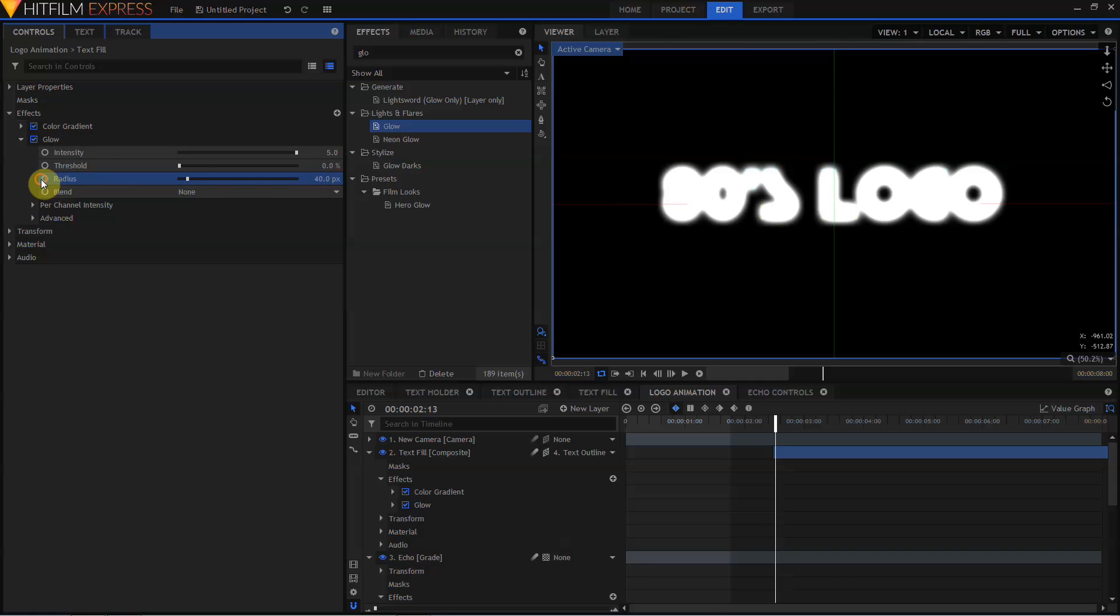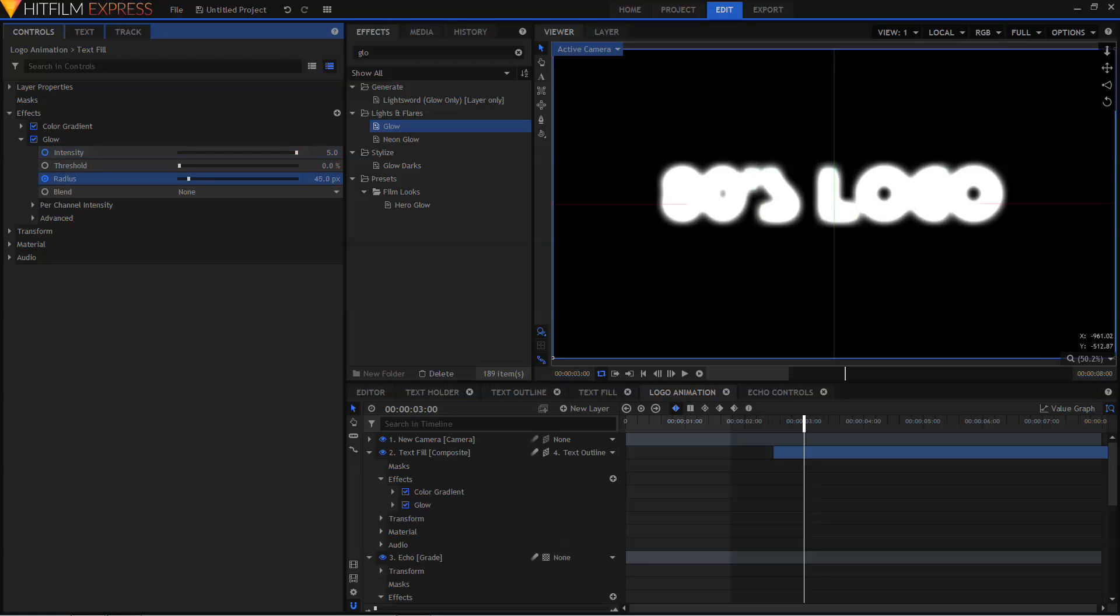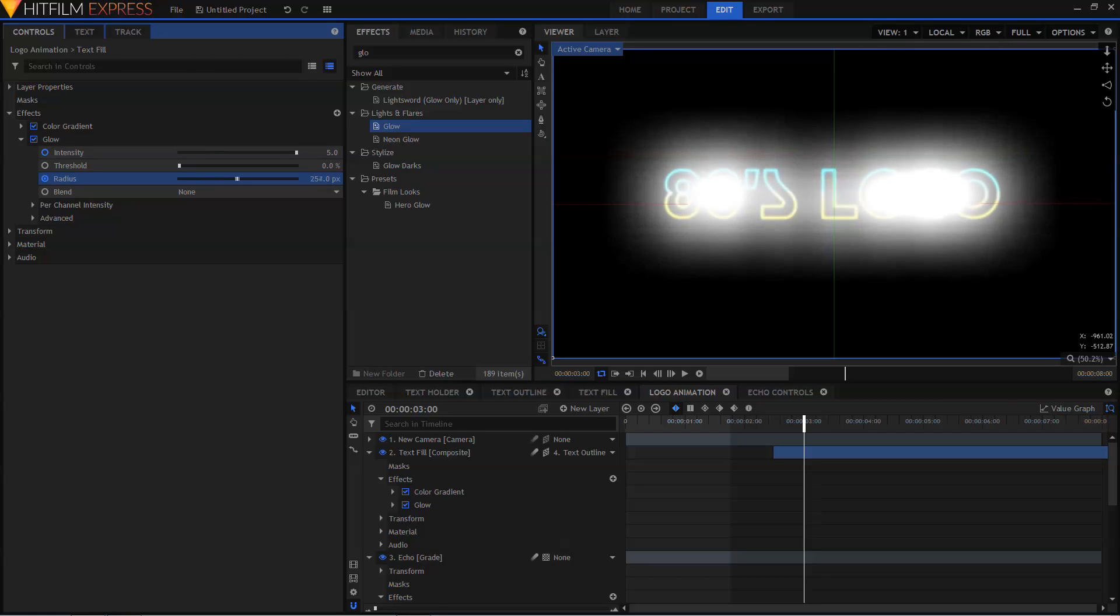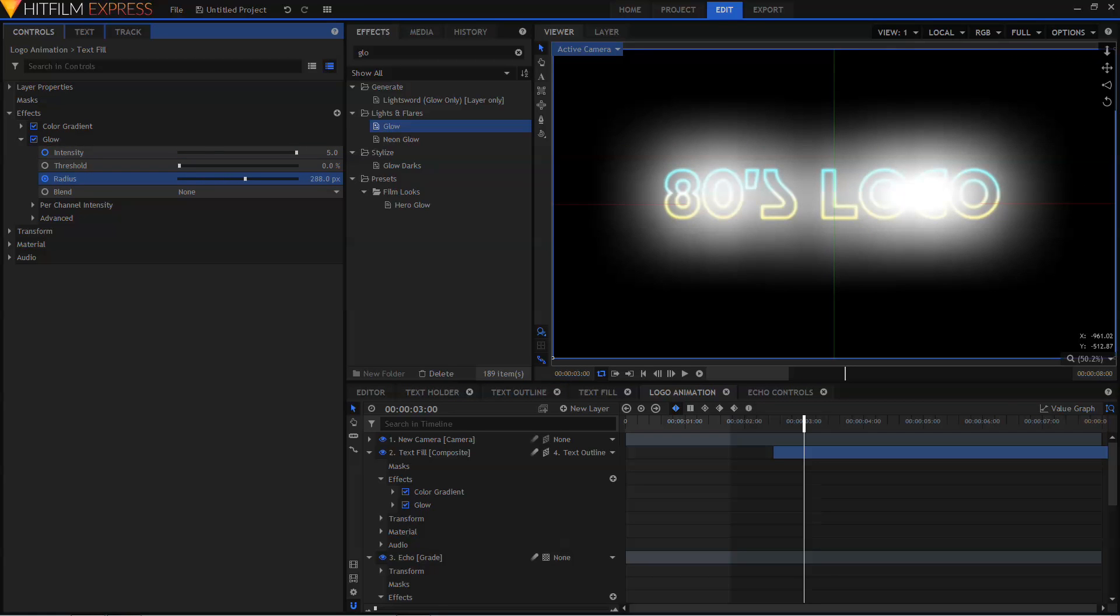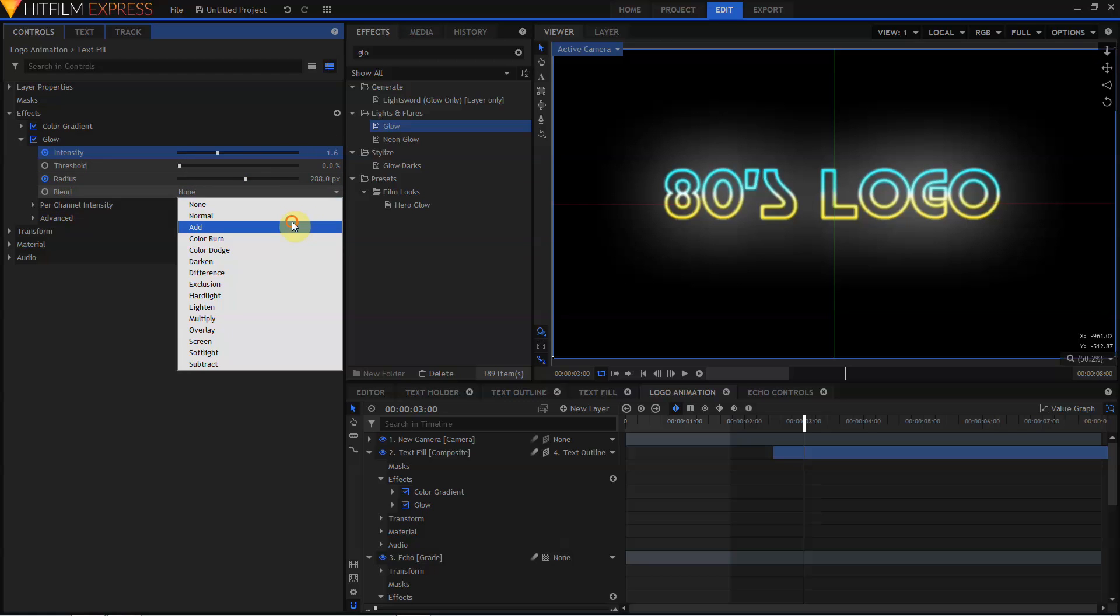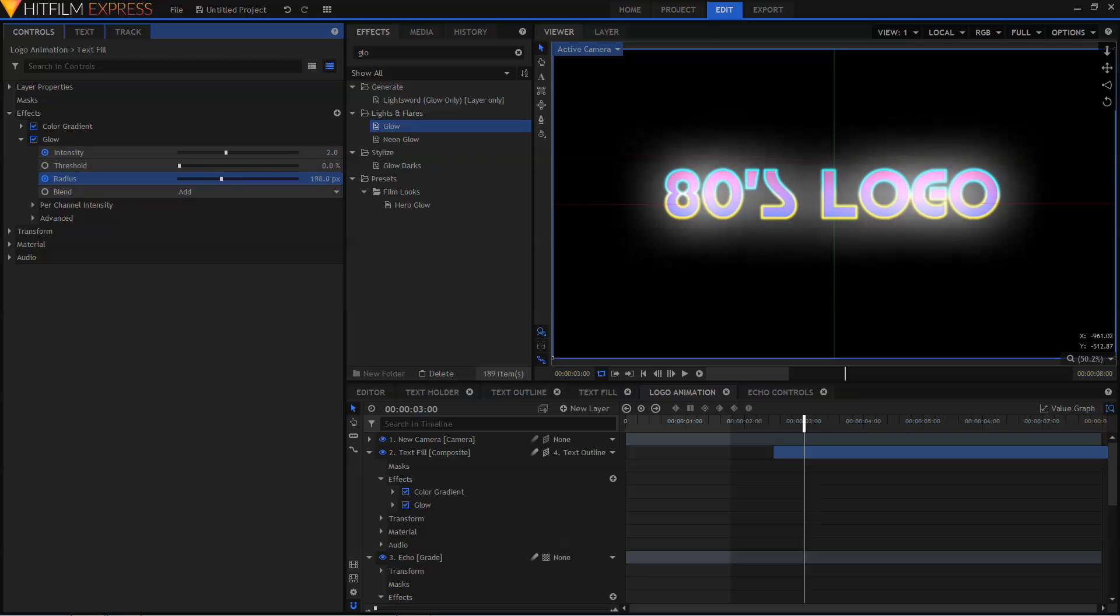Activate Keyframing on the Radius and on the Intensity, and I'm going to move forward on the Time to 3 seconds. I'm going to really widen out that Radius to make this a nice big glow, and then turn the Intensity down. And I need to change my Blend Mode from None to Add. I'm just going to adjust these Intensity and Radius controls until I get the look I want.